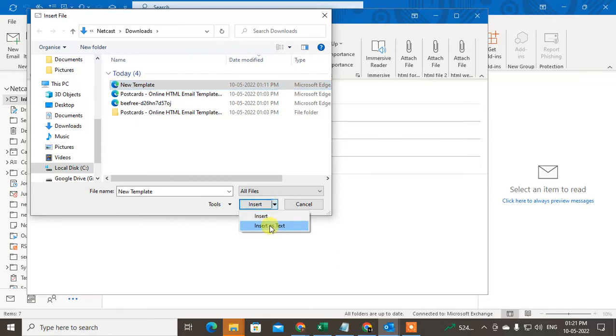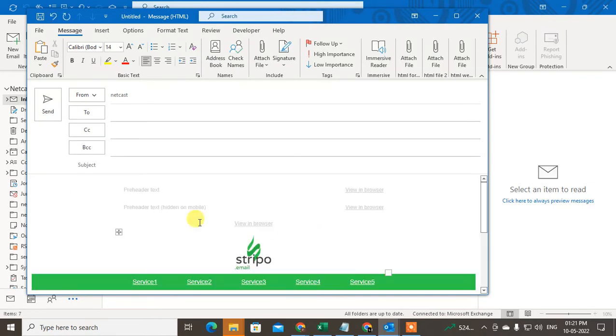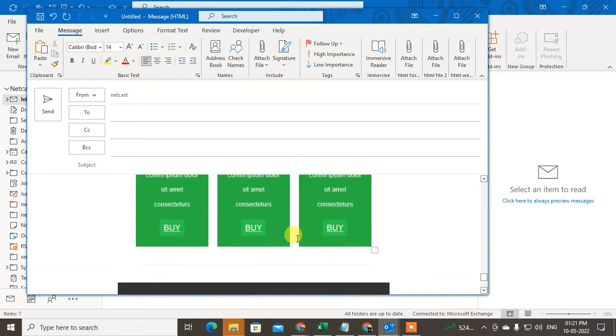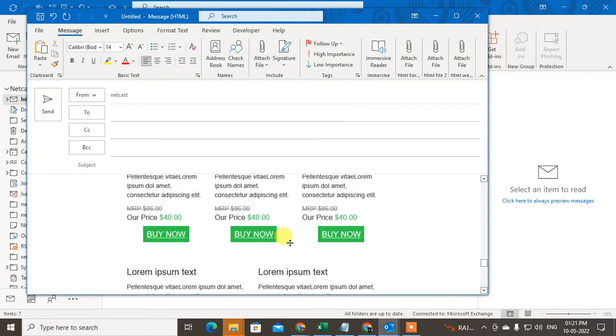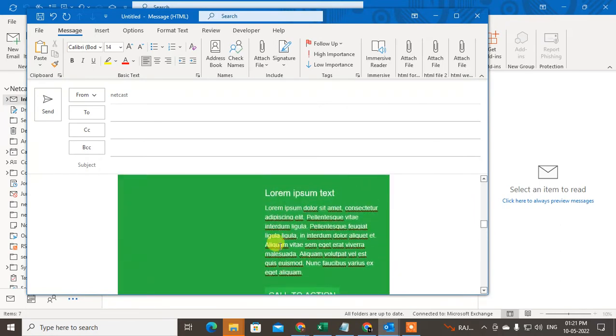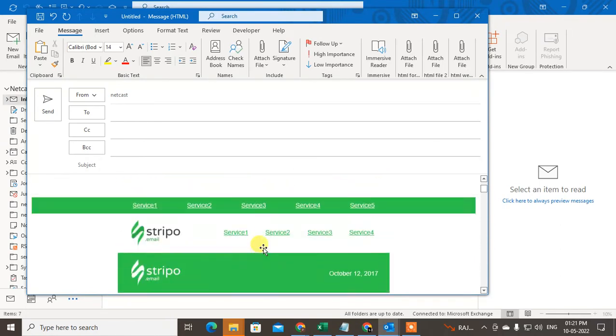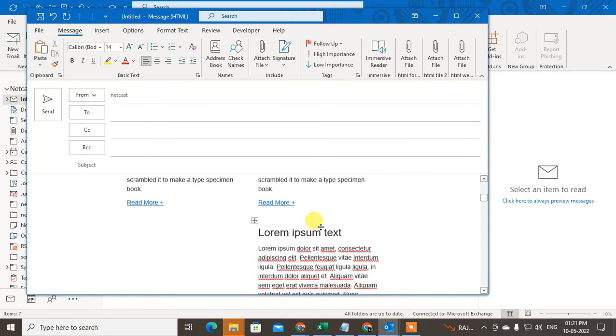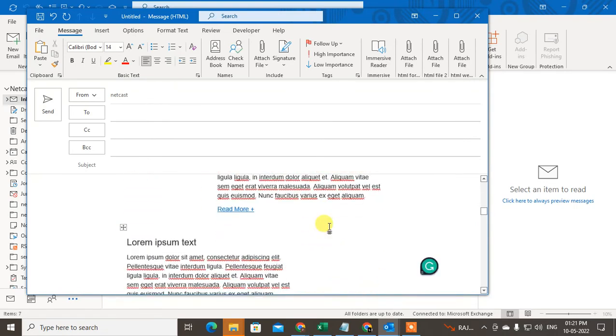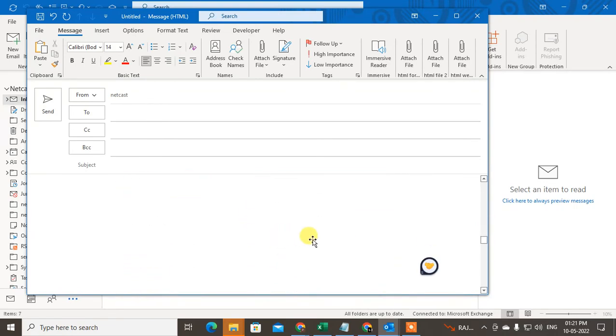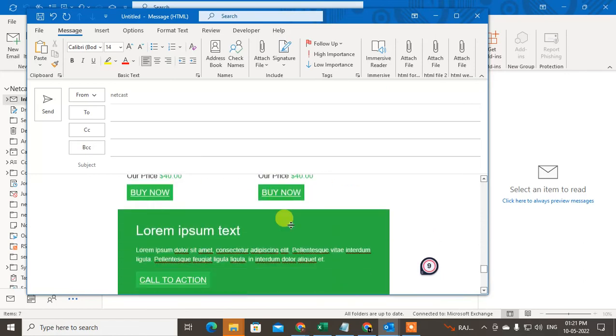Your HTML files, or you can say HTML templates, will be inserted like this. How can you create HTML templates? There are lots of websites in Google you can use to create HTML templates, and you can insert them like this in your Outlook.